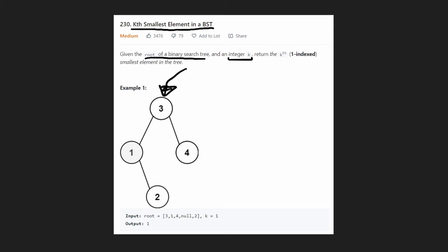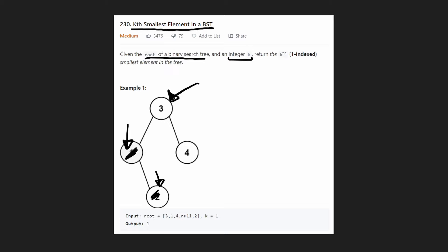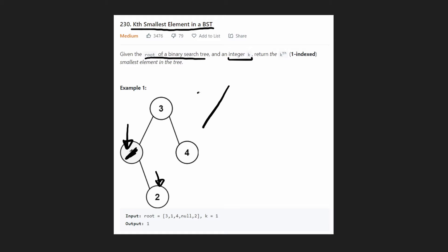Writing an in-order traversal for a binary search tree recursively is pretty easy, but I'm going to show you how to do it iteratively. It's actually pretty similar to the recursive solution. With the recursive solution, we visit one, then go to its right child and visit two, then pop back up to the three. To pop back up, the recursive call uses the call stack. But if we're doing it iteratively, we need a stack to contain the previous nodes that we need to pop back up to.